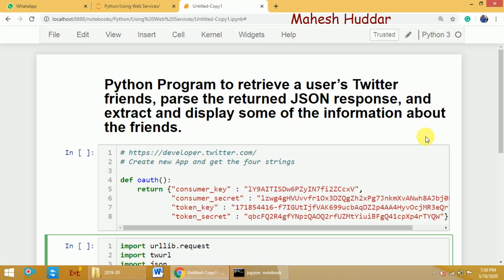The main intention of this particular program is to retrieve the user's Twitter friends. Once you extract the Twitter friends, the returned data will be in the form of JSON. We need to parse that particular JSON data and extract some of the information about those friends and then display it to the user.